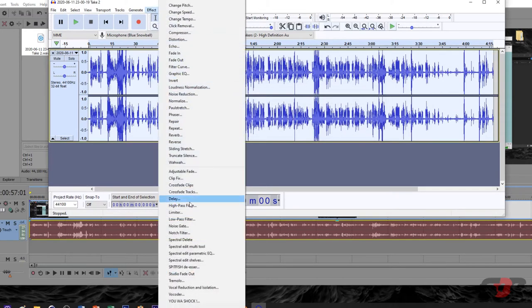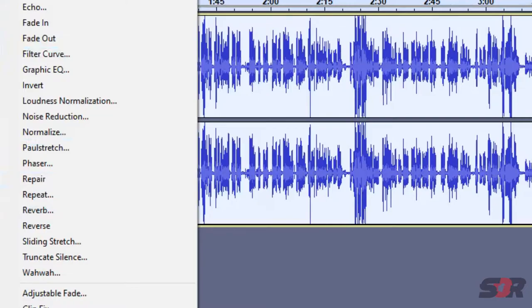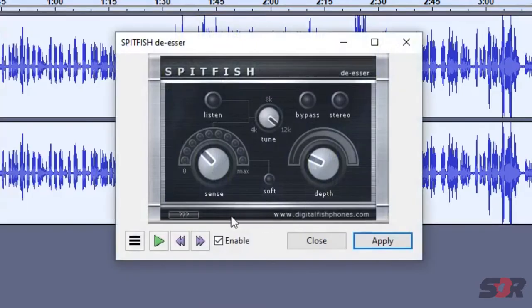Press Effect. Then you go for Compressor. But one more you have to do is Spitfish. Spitfish, Apply.